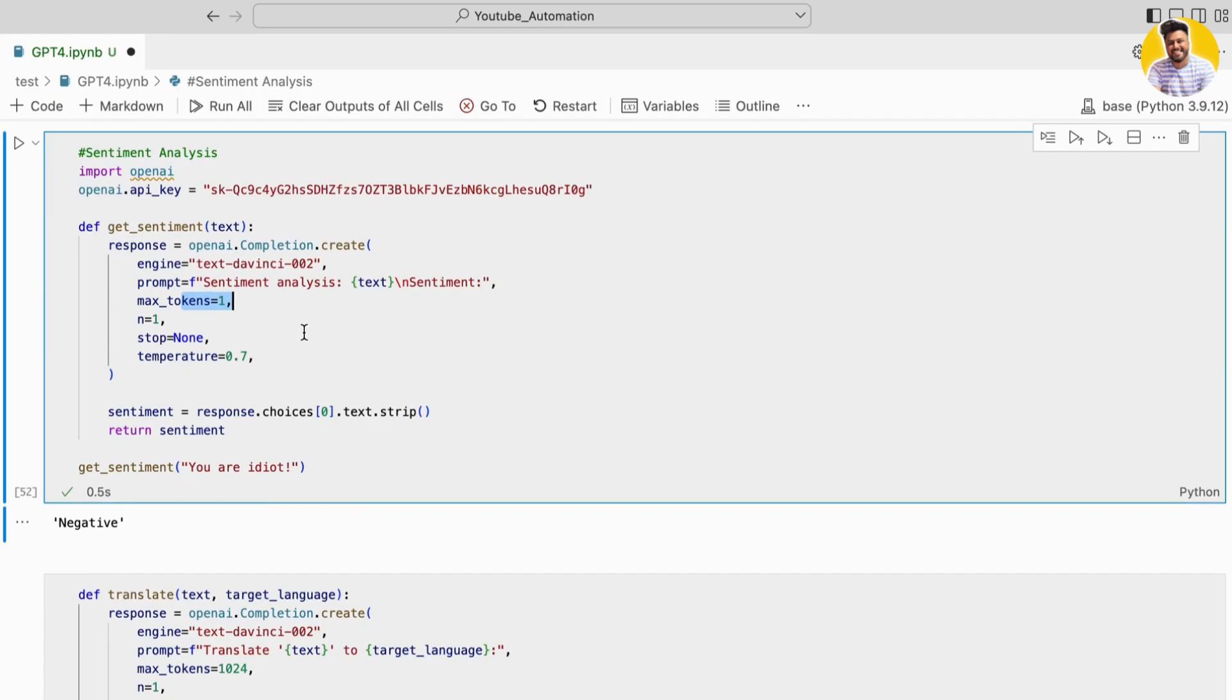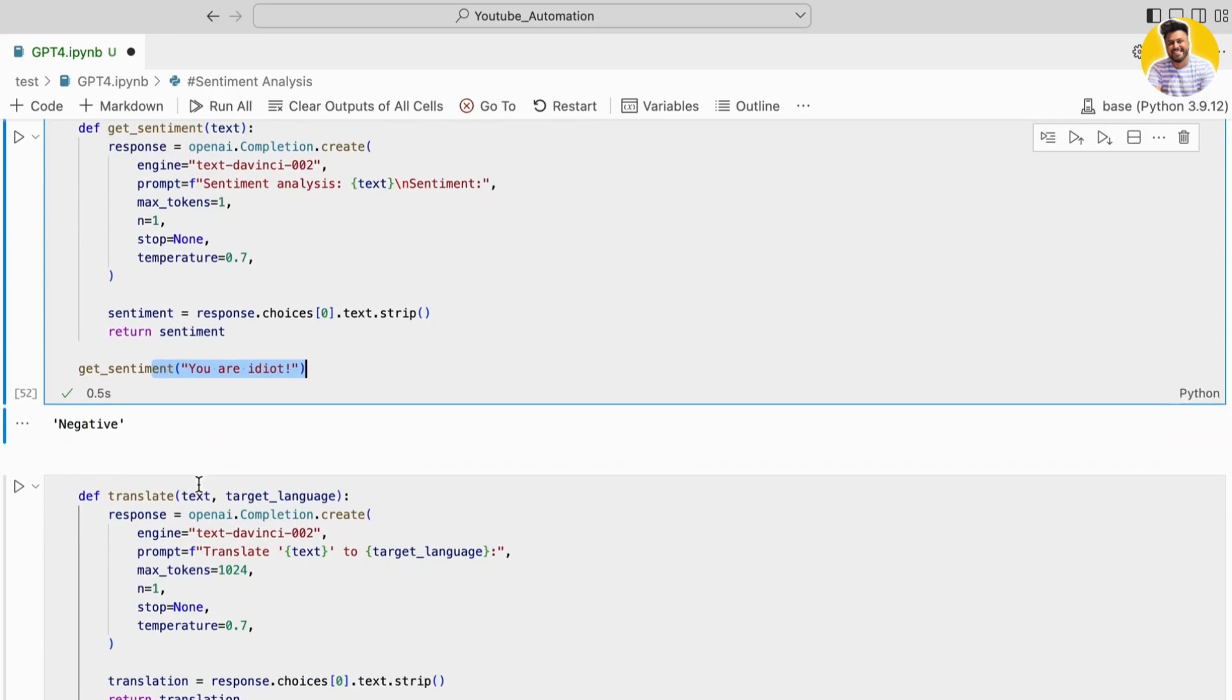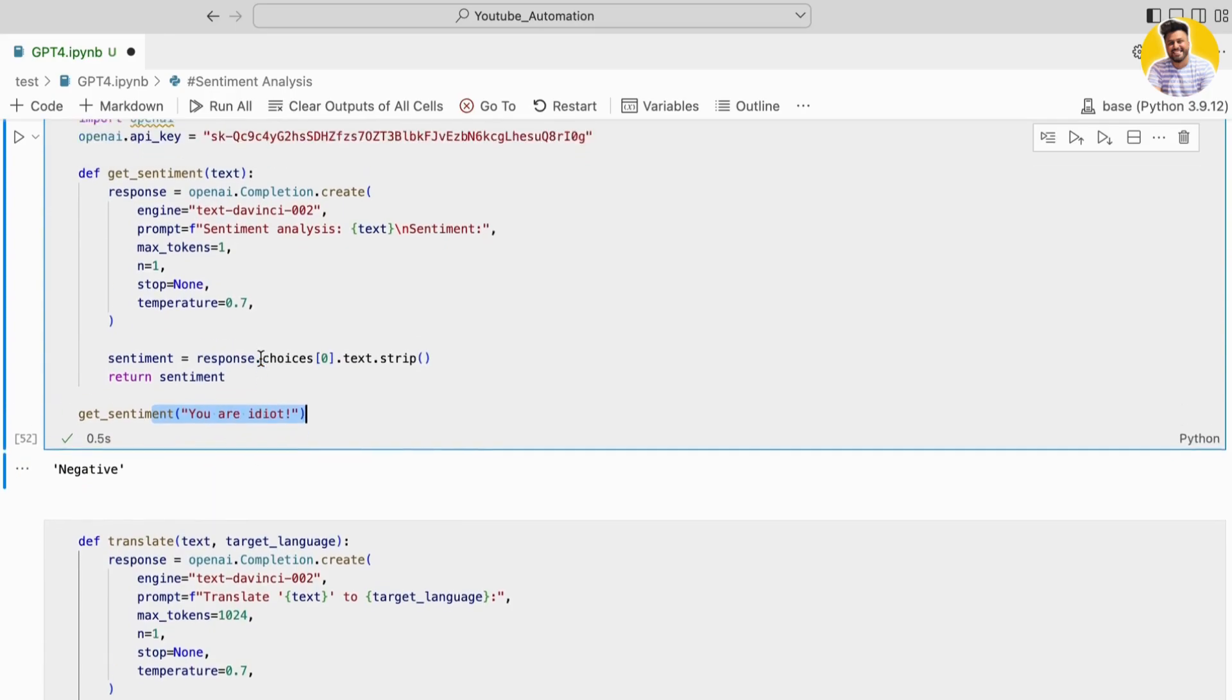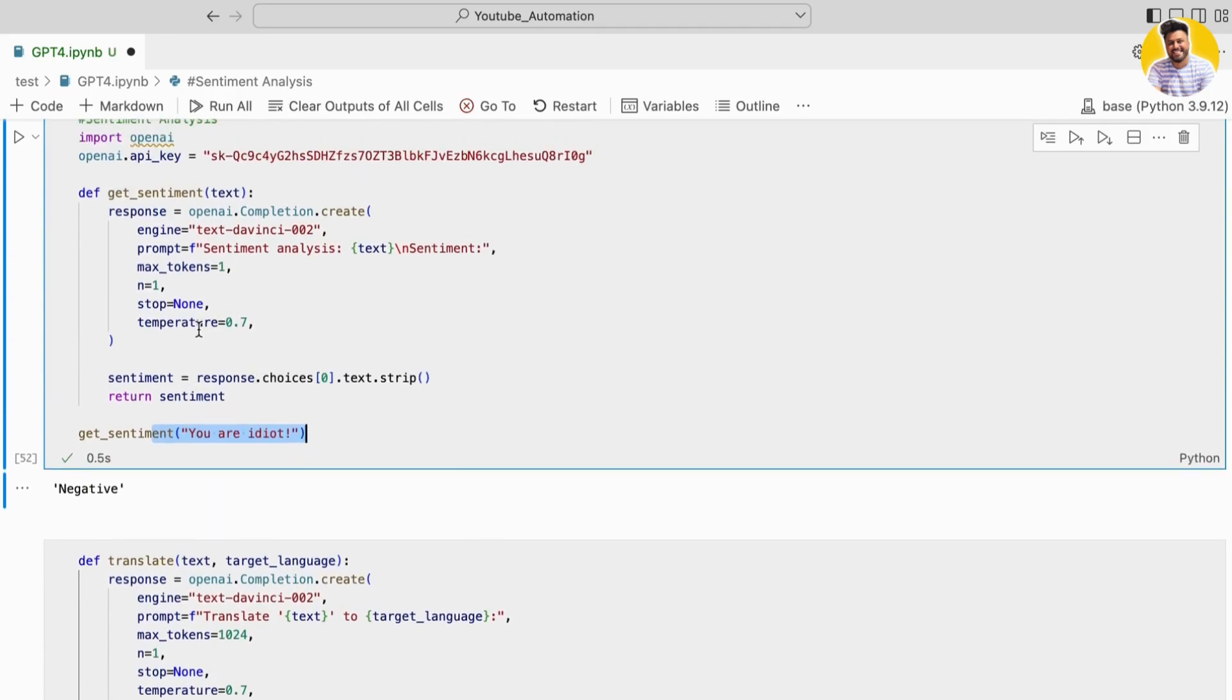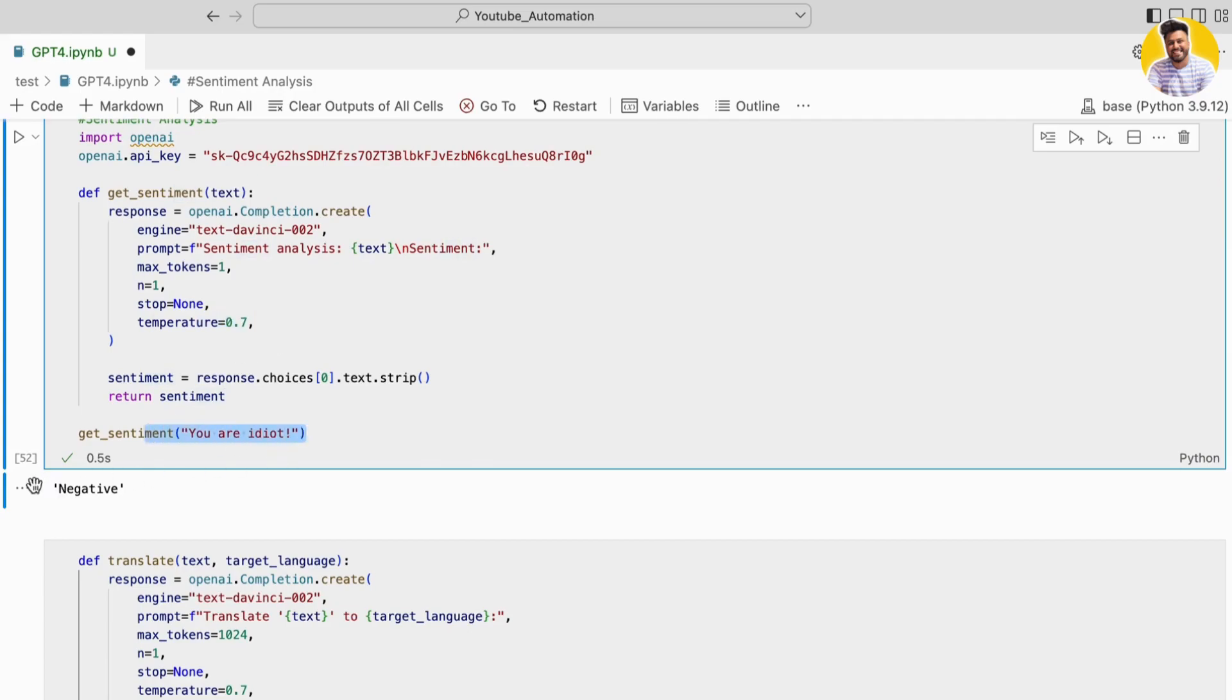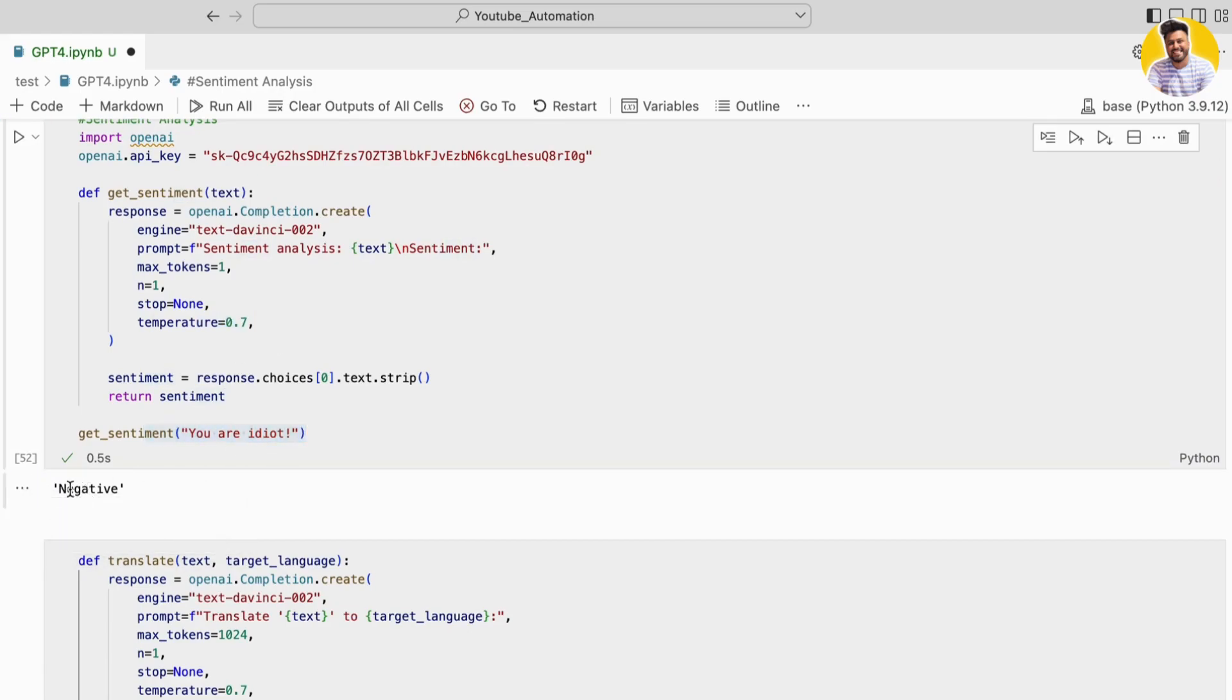The max_tokens parameter is set to one to ensure that the API only returns a single word response: positive, negative, or neutral. The temperature is set to 0.7 to control the level of randomness in the generated text. It can easily see the text I gave it and generate the sentiment correctly.